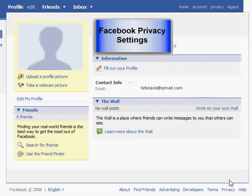Hi everyone, this is Liz Davis and in this screencast I want to show you how to set up your Facebook privacy. When you first join Facebook there are some default settings that they set up for you, and you may want to make your account more or less private depending on your needs.